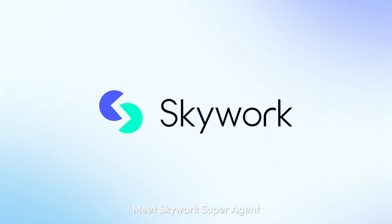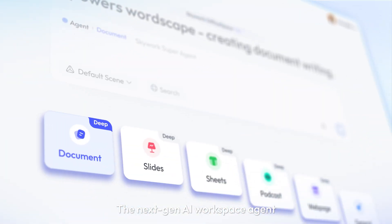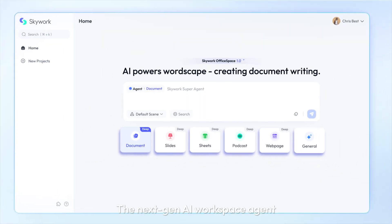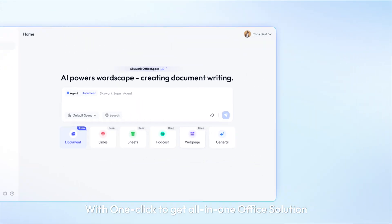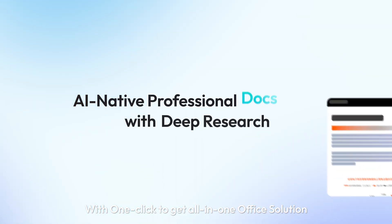Meet SkyWork Super Agent, the next-gen AI workspace agent. With one click to get all-in-one office solution.